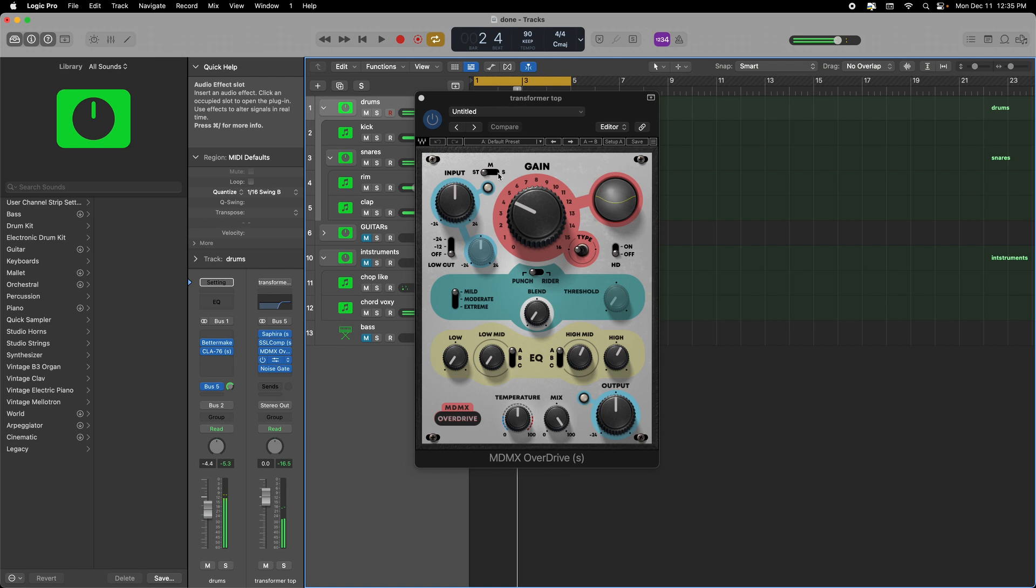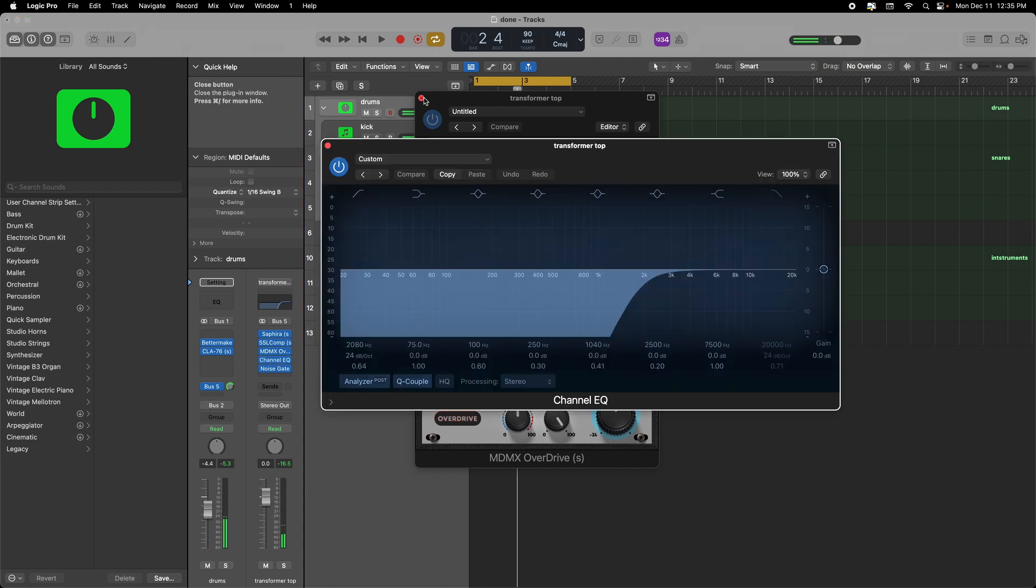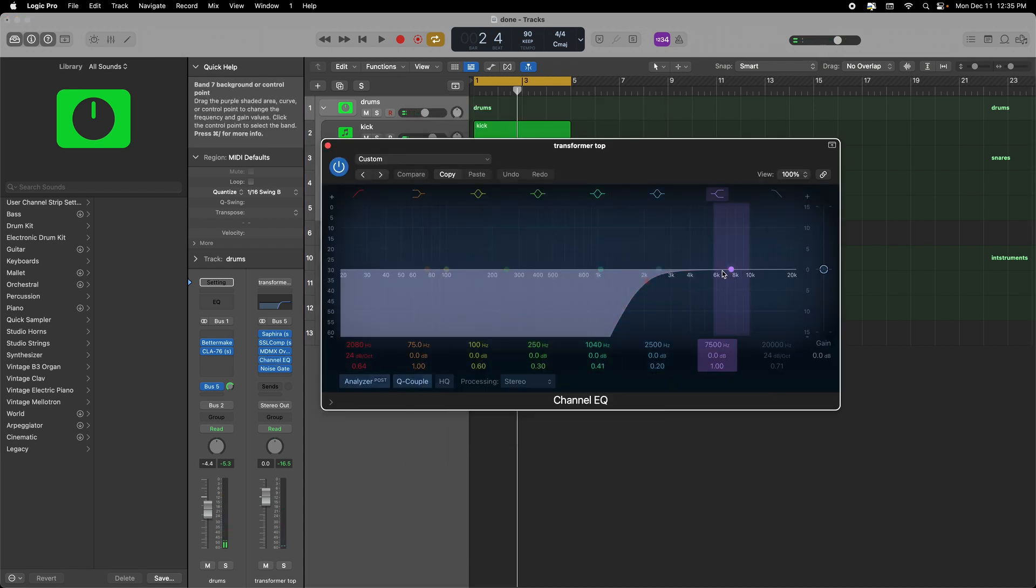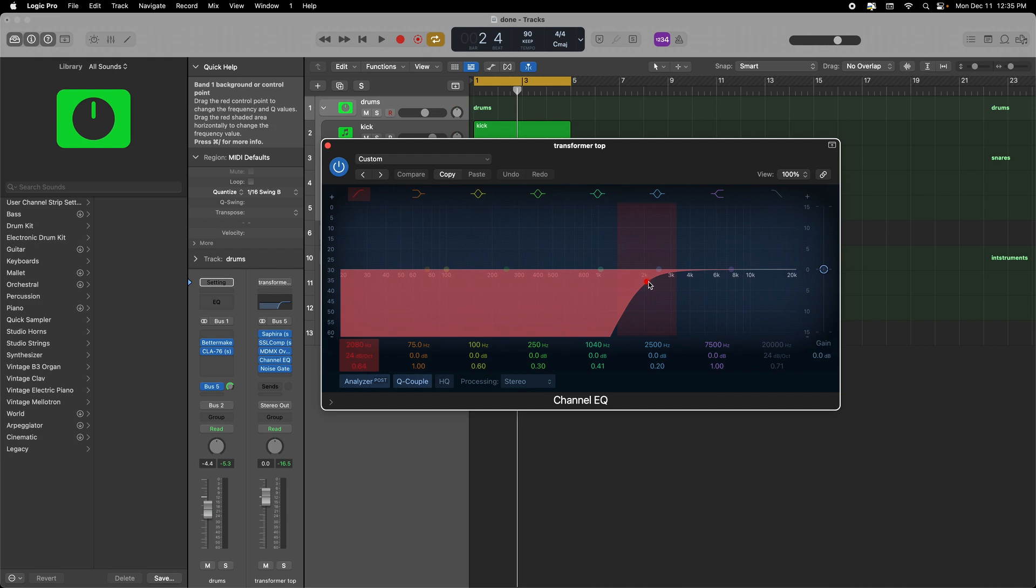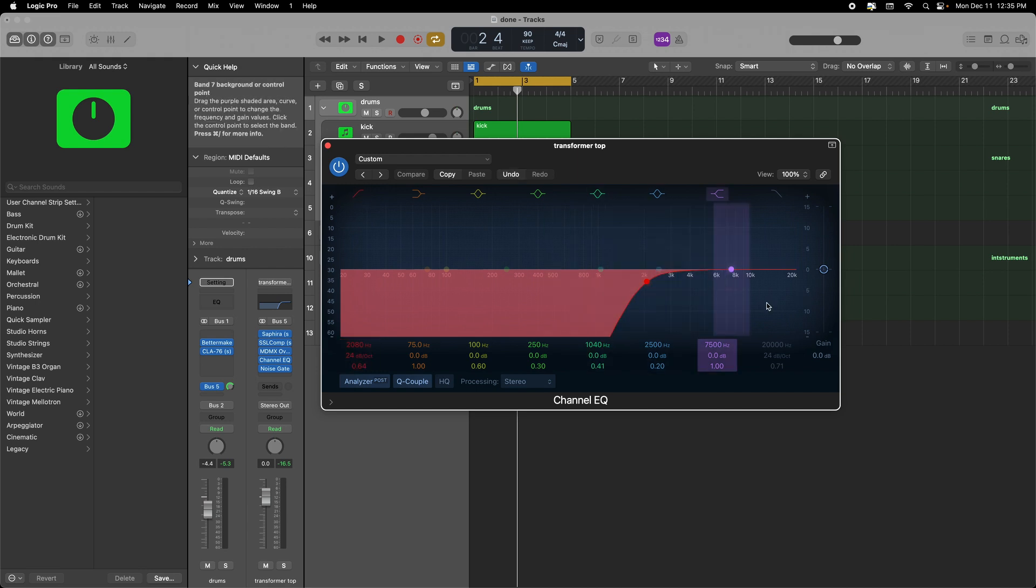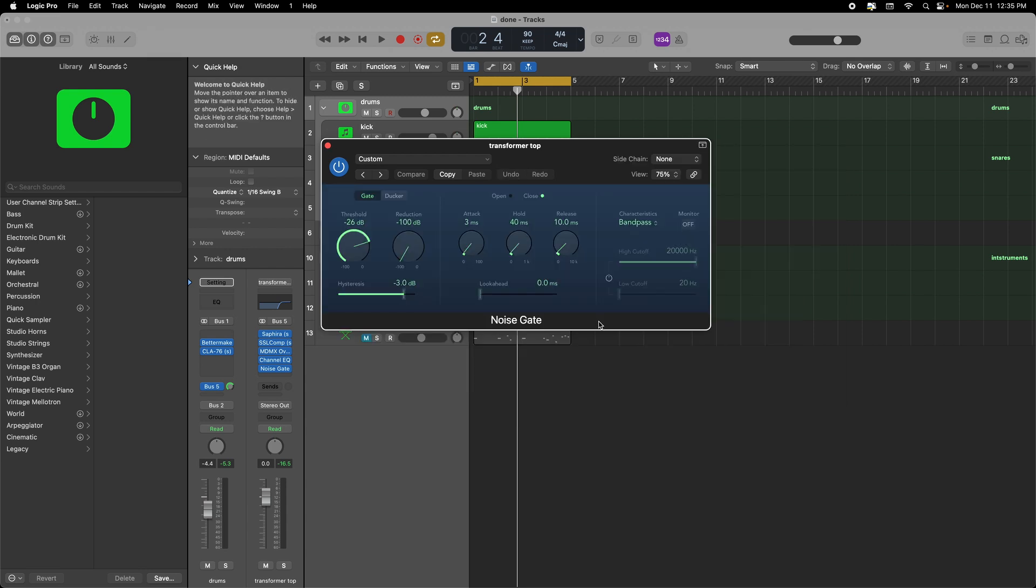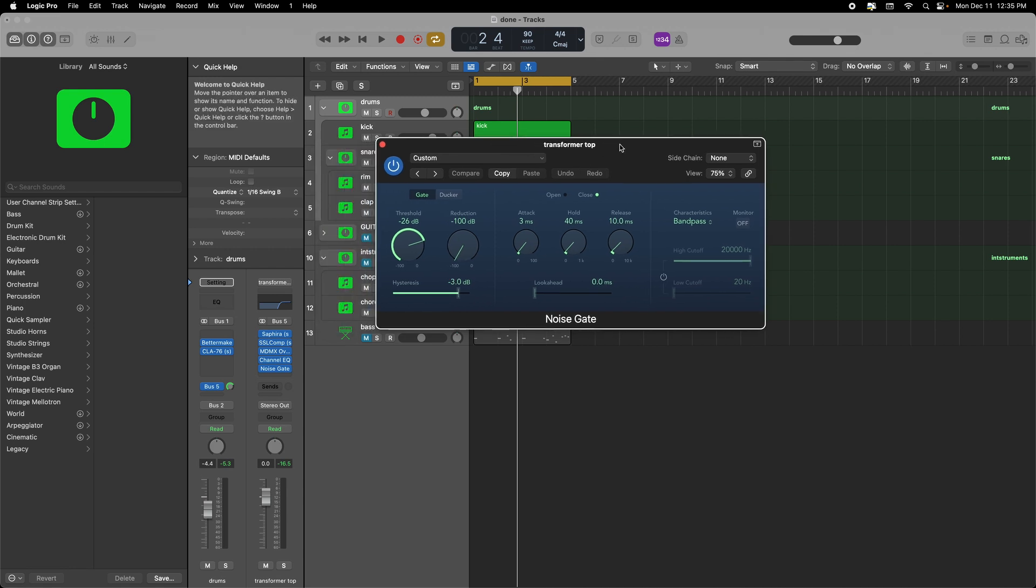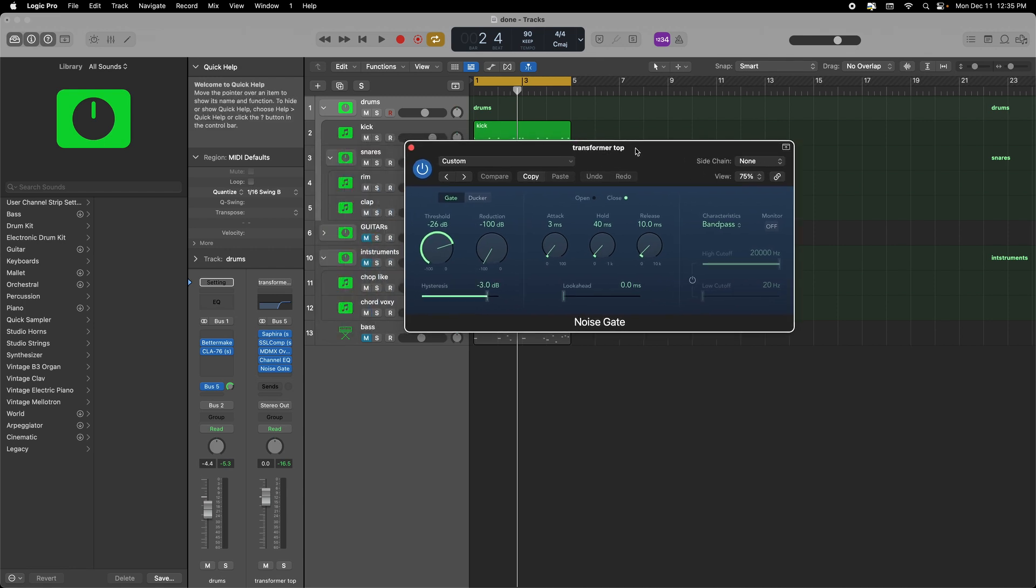And of course we want to roll off that low end just to get some of that top end to shine and we're just rolling off from 2K down just to give the high frequency some shine.